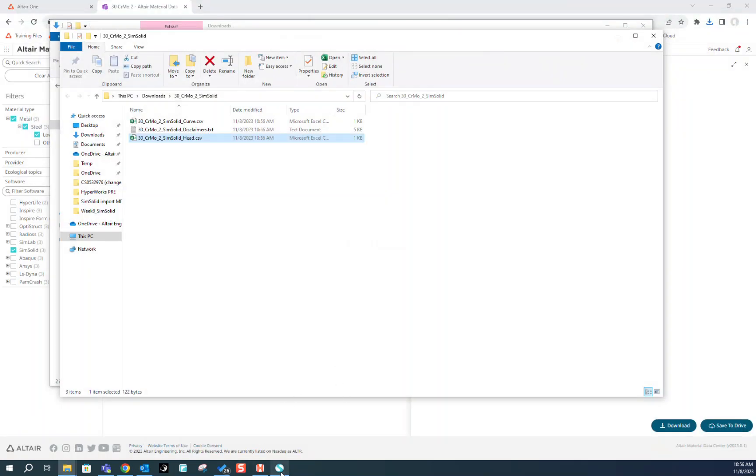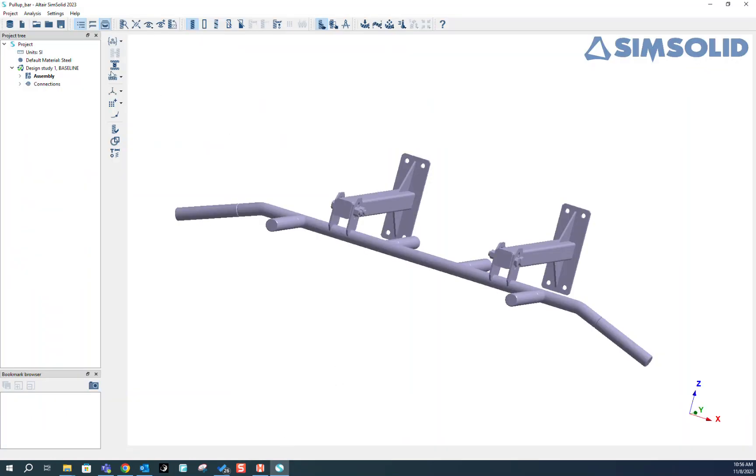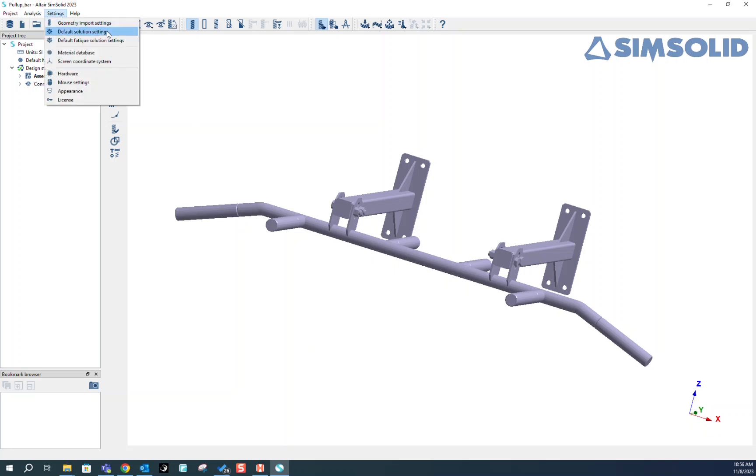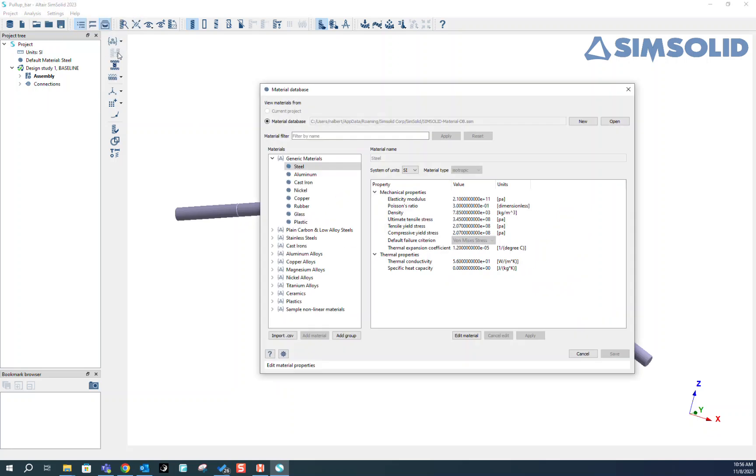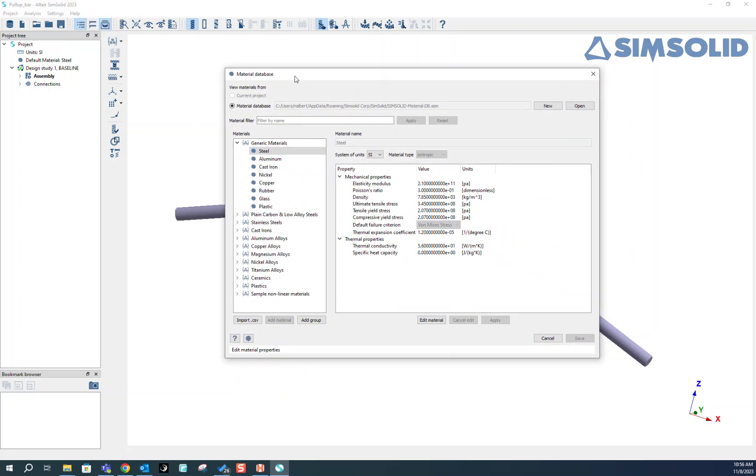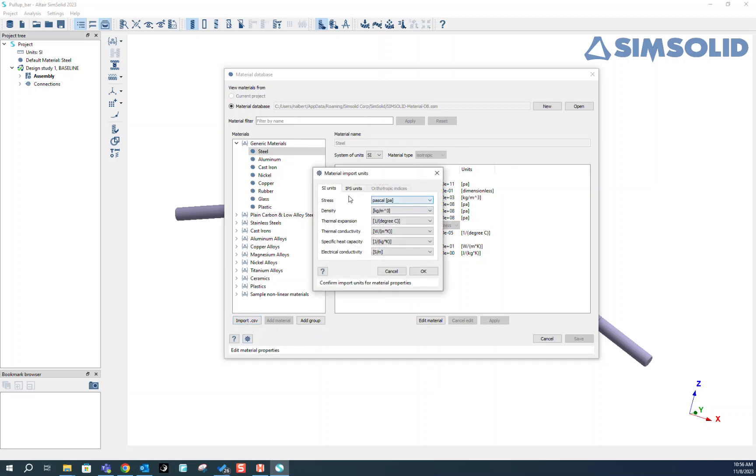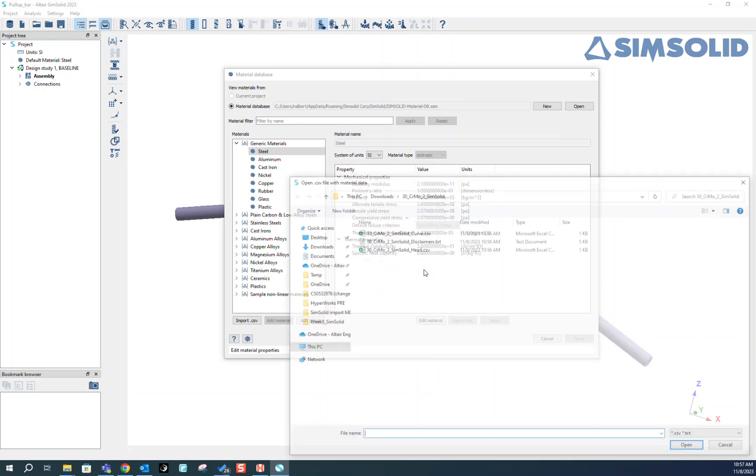Now we can go to SimSolid, open the material database, and click on import CSV button. Make sure that all these units are consistent with the units that were exported from the Altair Material Data Center. Click on OK.